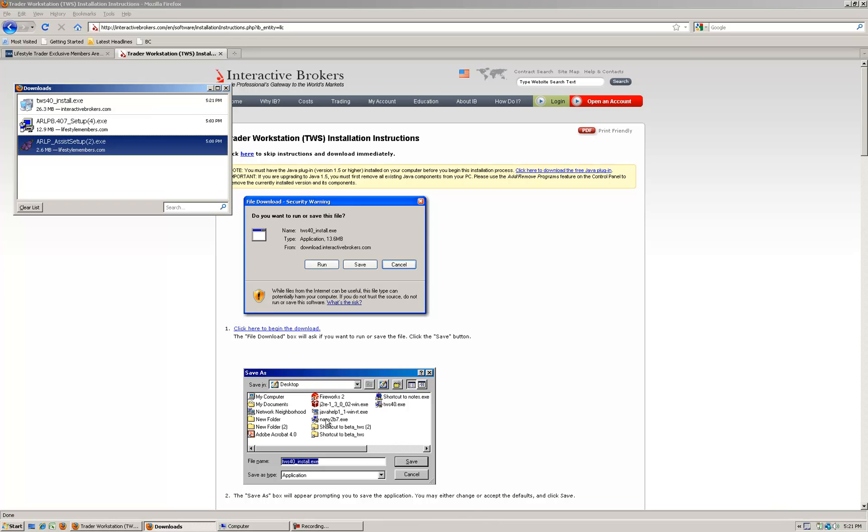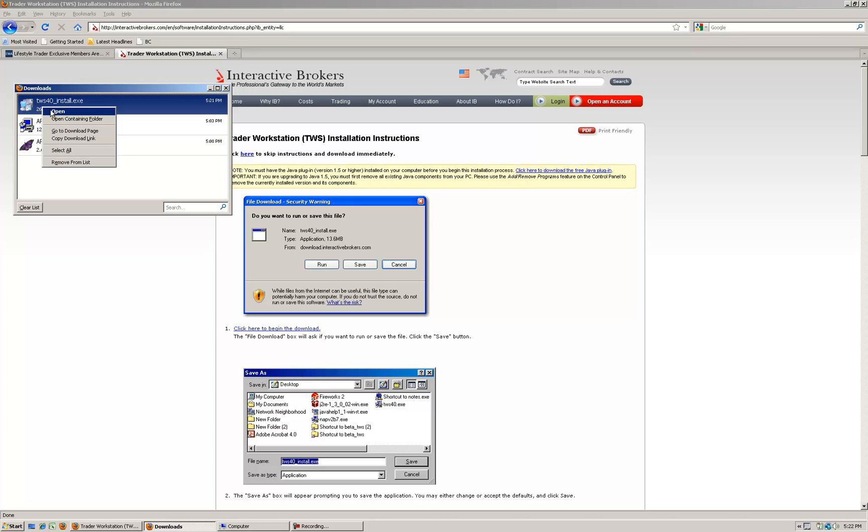TWS has just finished downloading so we go through the same process. Let's open the downloaded file. If you already have TWS installed on your computer this will simply just reinstall it and you'll see on your desktop you'll have two icons, one for the old version and one for the new one.